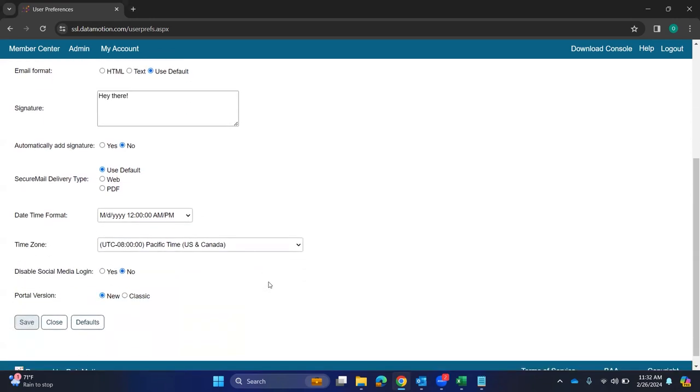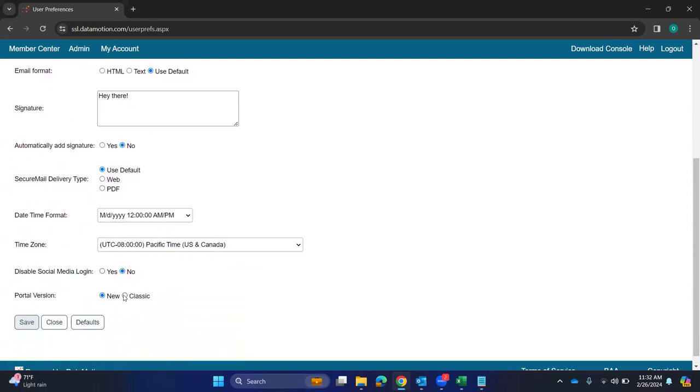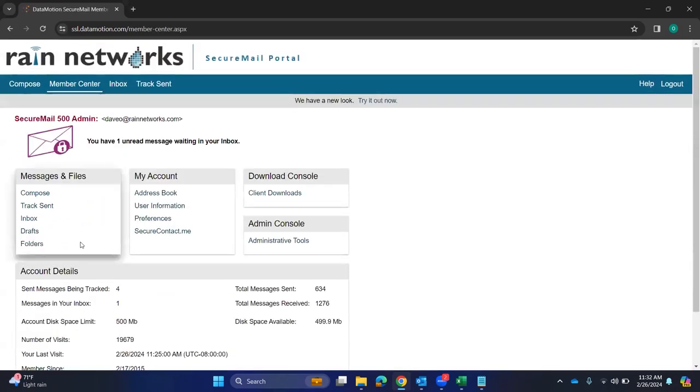What else is good in here? Your time zone is probably good. And then the other highlight that we can do in here is if you want to go to classic or the new version. I was on the new version. Here's the classic version.